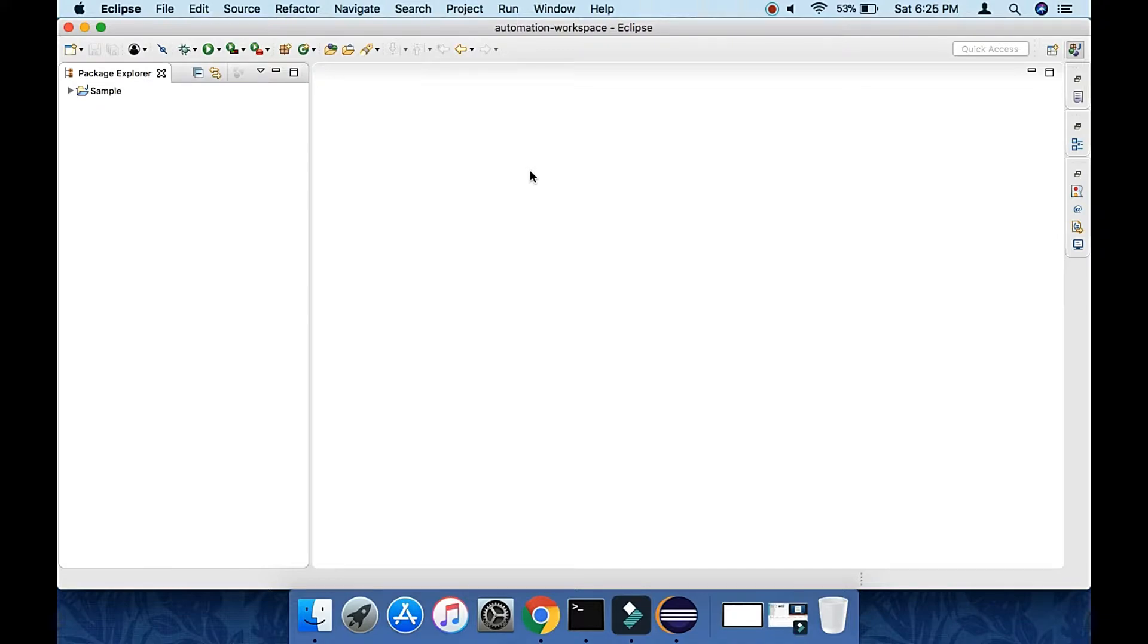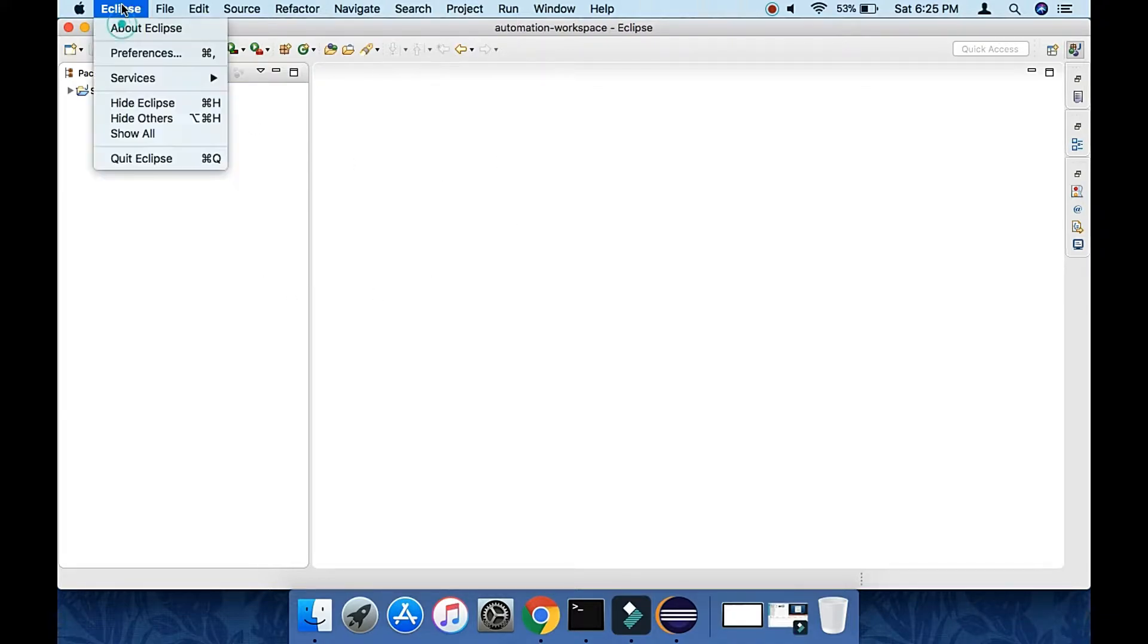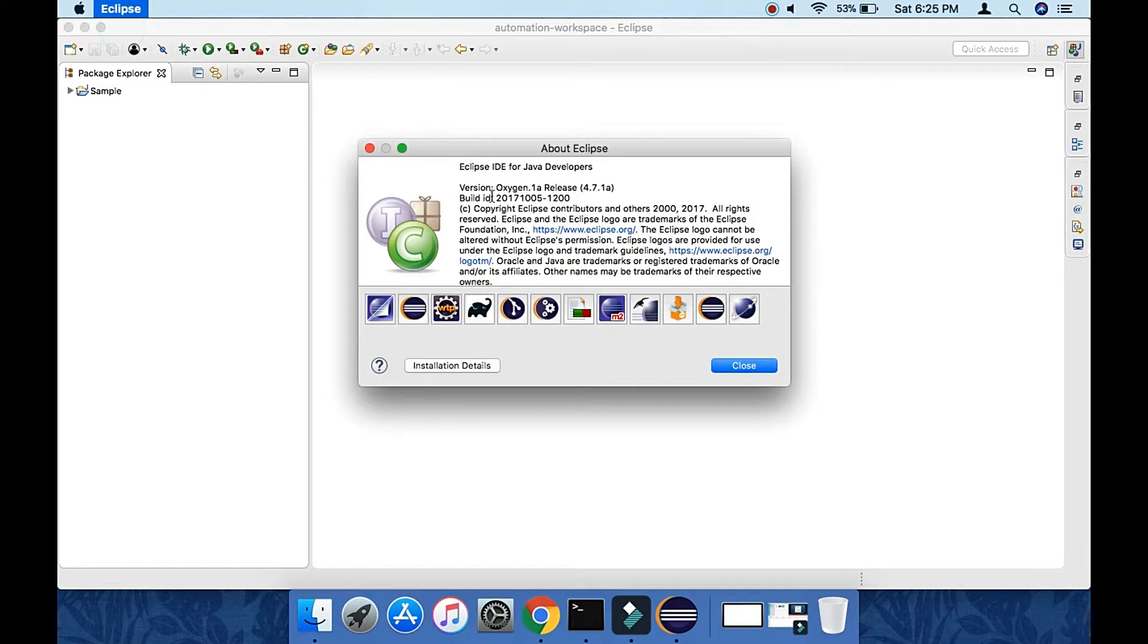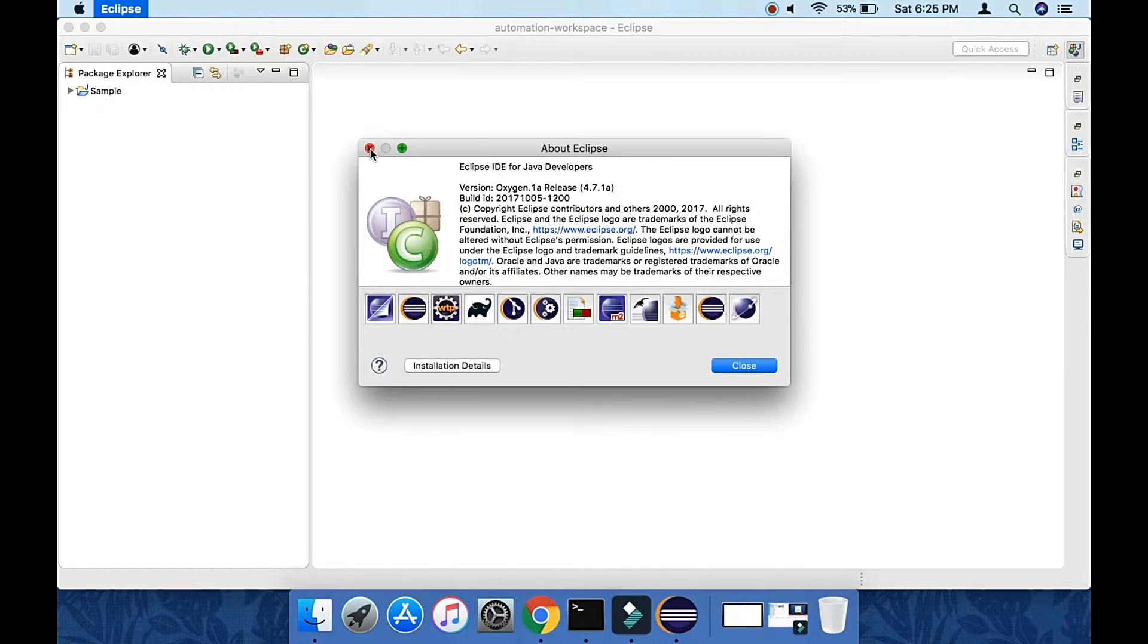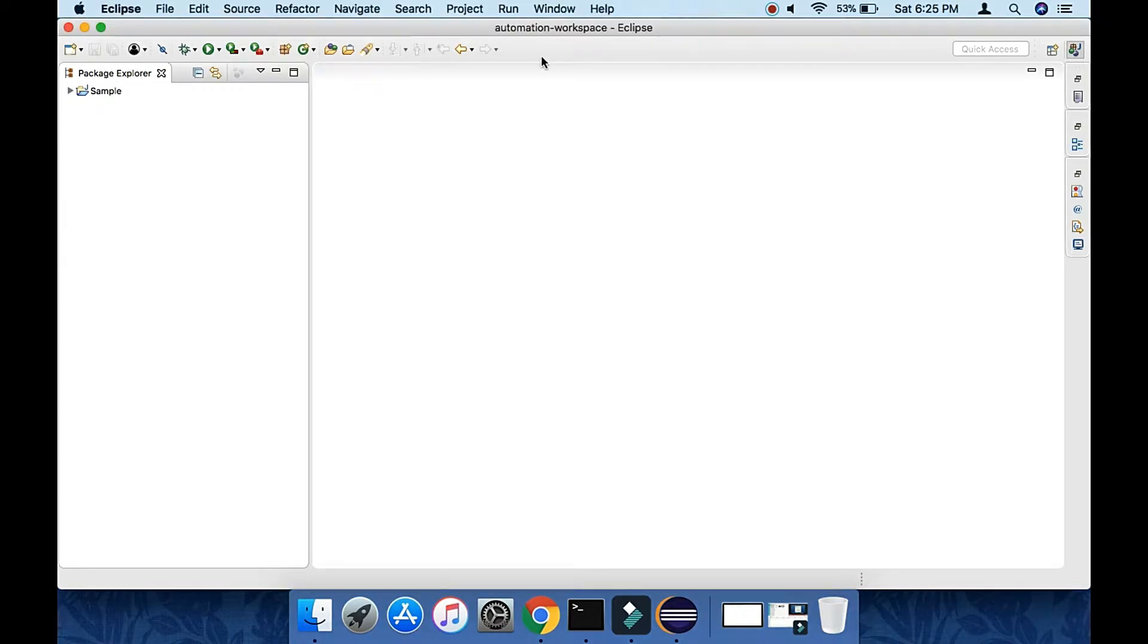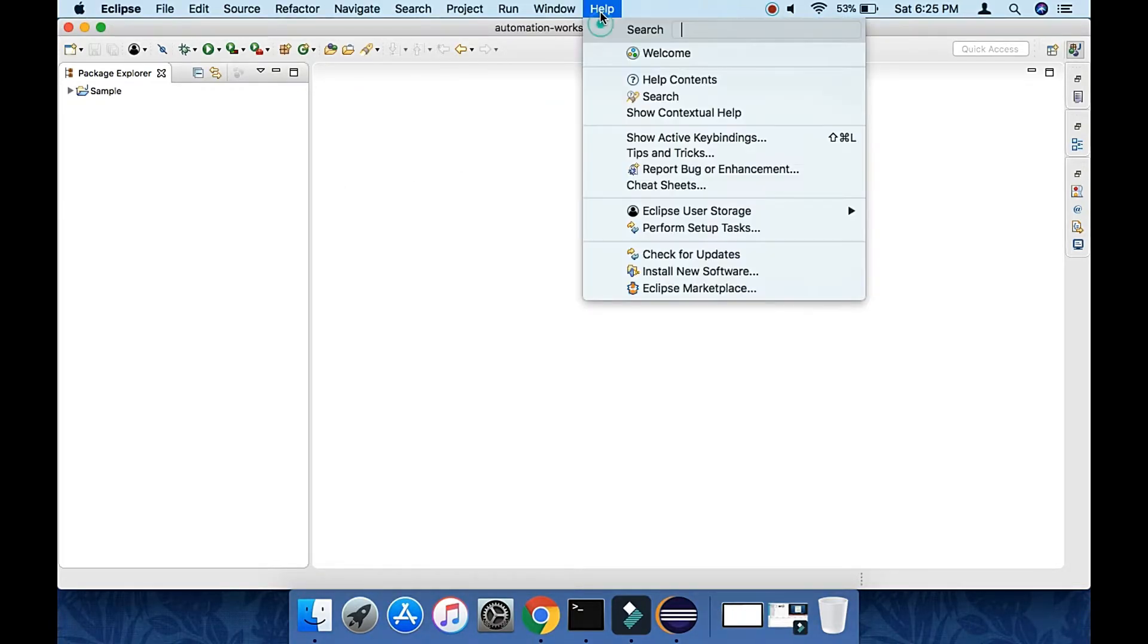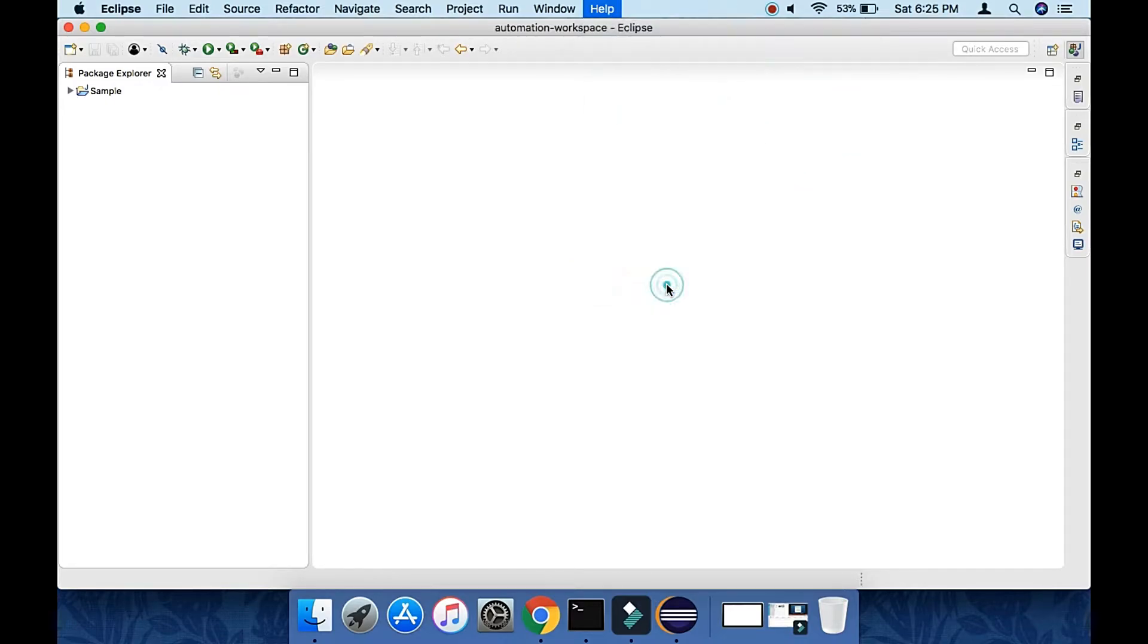Here is my Eclipse. We have seen how to install and download Eclipse in my earlier video. This is the version of Eclipse I have. Go to Help and choose Eclipse Marketplace.